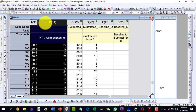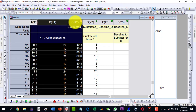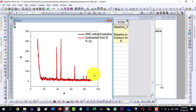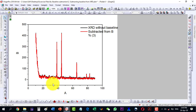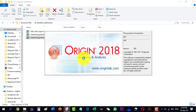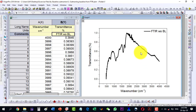We can see here that there is not much improvement with the constant straight line mode, but the user-defined mode in which we can refine our points is very good compared to the constant mode. Similarly, we can subtract baseline from an FTIR plot as well.